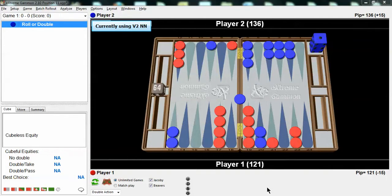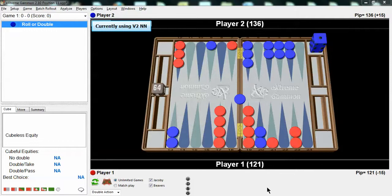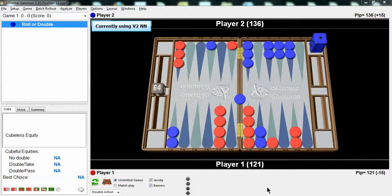OK, this position was sent to me by one of my students. It is an unlimited or money game, and blue is on roll. What is the proper cube action? Should blue double? And if blue doubles, should red take or drop? What do you think?